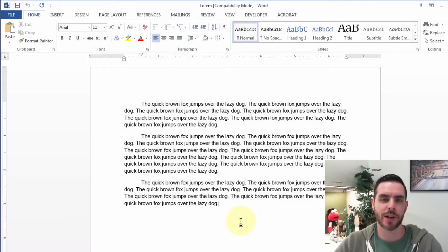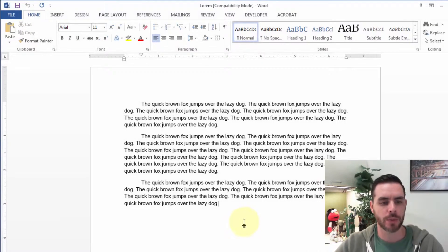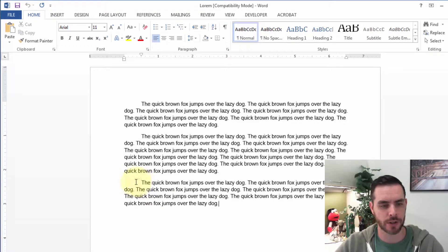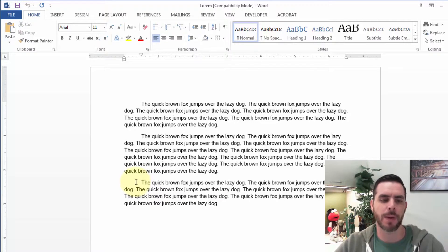To insert a page break in Microsoft Word, first place the cursor wherever you want the page break to begin.